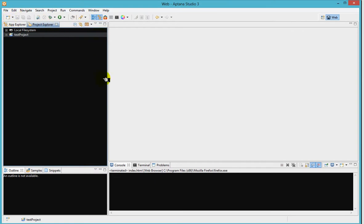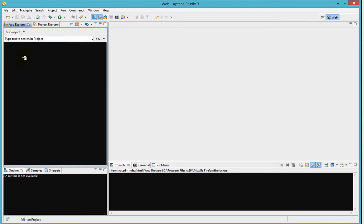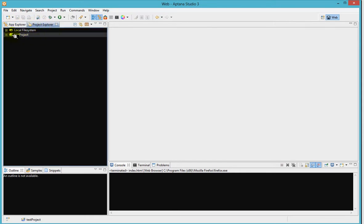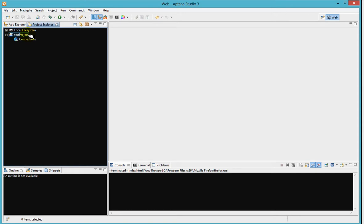This area, you can see the project explorer and the application explorer. There's no application here yet, but there's a project called test project. That's what we just created. So you click expand it. There's no file in the test project because this one doesn't contain any template. So it doesn't have any file, it's empty.